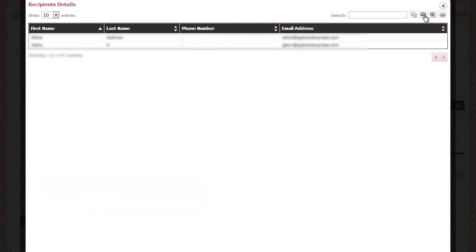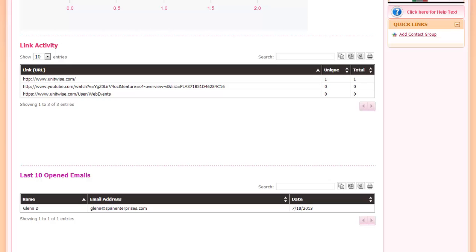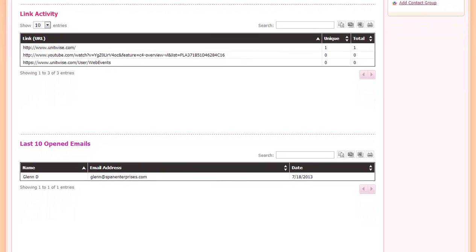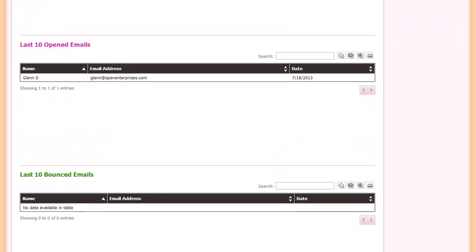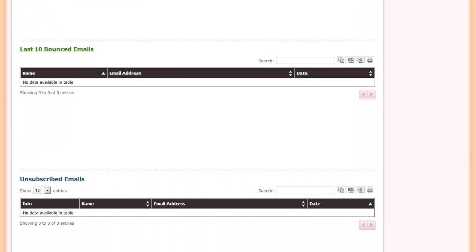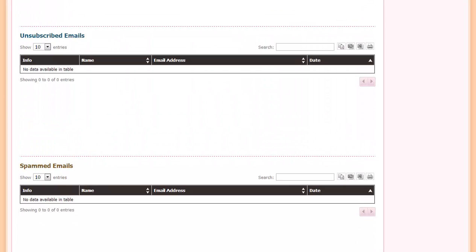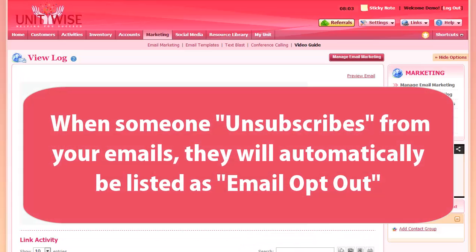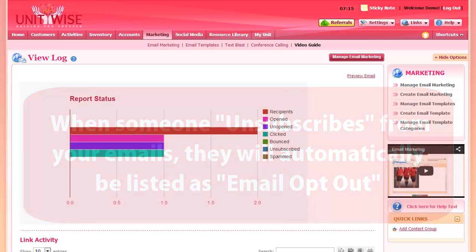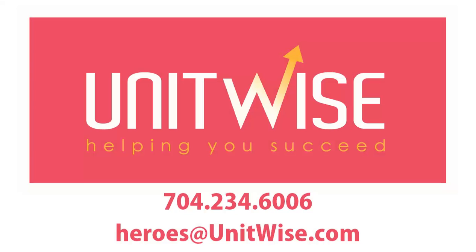These lists can be copied, downloaded, and printed. As you continue to scroll through, you can view detailed information on clicks, the last opened emails, last bounced emails, unsubscribes, and people who marked you as spam. If someone unsubscribes from your emails, they will automatically be checked as Email Opt-Out under their customer information. If you have more questions about the email marketing features in Unitwise, you can give us a call at 704-234-6006.